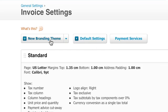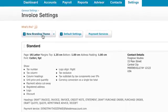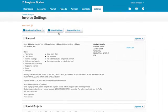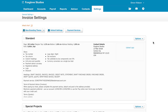With Xero and a little help from Flow, you'll be sure to streamline your invoicing process and get paid faster, meaning you can concentrate on doing what you do best and growing your business.